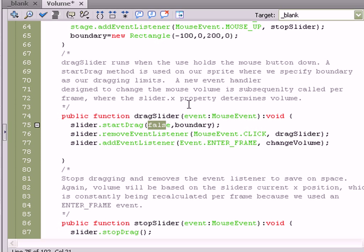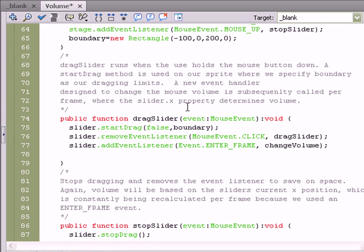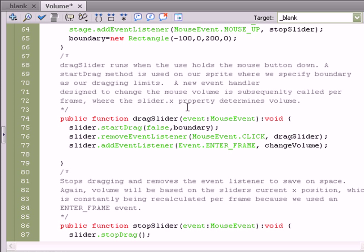First, we're going to specify false, that's the lock to center property of the startDrag method. And then boundary, which is going to be that rectangle we created, those invisible walls we specified, the limitations of how far this ball is draggable. And then, because we don't need the event listener anymore, we're going to go ahead and remove it. So, we specify that on the second line within the function.